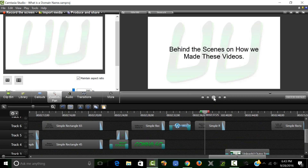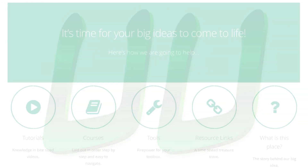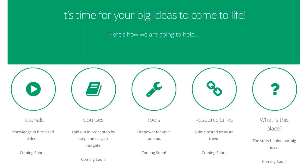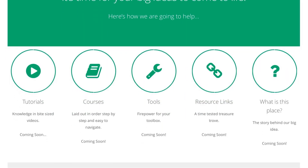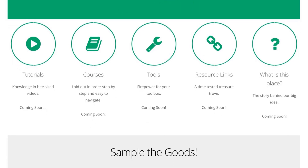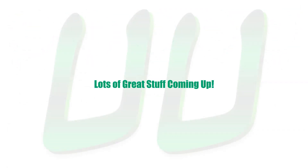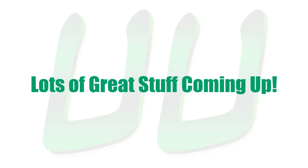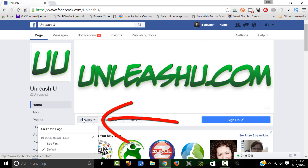Another series will be behind the scenes tutorials on how we created these videos. We'll cover how we built UnleashU.com, which is where we organize all of our tutorials so they're easier for you to navigate. Links to that are in the video description, so be sure to visit. Lots of great stuff coming up and you don't want to miss any of it. So, be sure to click that like button on our Facebook page.